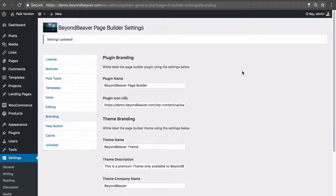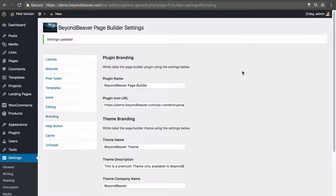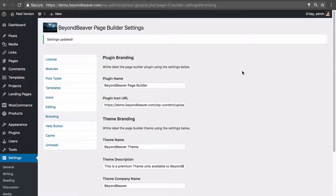This video focuses on how to use Beaver Builder to edit custom post types. Whether you're registering a new post type using a plugin or yourself using a PHP function, or you're using a plugin like an events plugin which registers a new post type but you want to build the content using Beaver Builder, this video will run through how to activate Beaver Builder editing for custom post types.